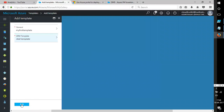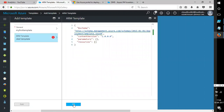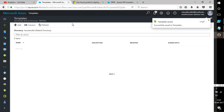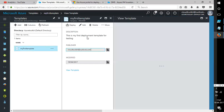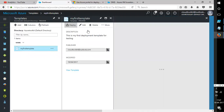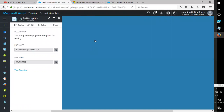Now we have a default template. After clicking refresh, I can see 'My First Template'. If I click on the template there's a Deploy button. Clicking Deploy — currently we don't have any resources defined, but this is where you would use direct JSON templates to create resources.